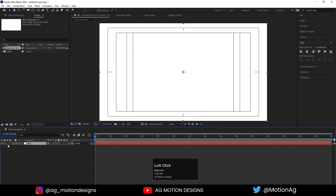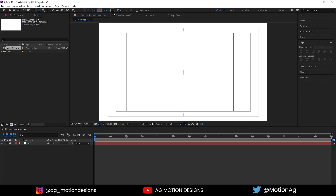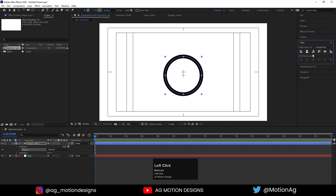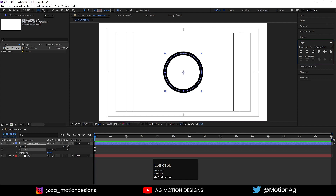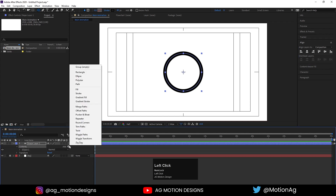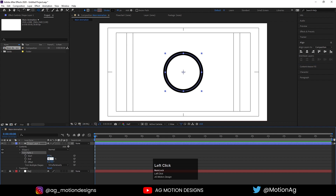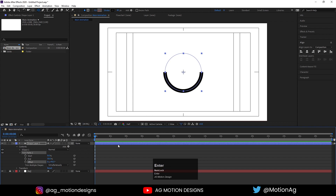Now we'll choose our ellipse tool. We don't need any fill — the only thing we need to care about is the stroke. Set stroke width to around 40, and by holding Shift, create one stroke circle. Press Ctrl+Alt+Home to align the anchor point to the center, go to the Align tab, align it horizontally and then vertically. Go to the Add menu and choose Trim Path. Set the trim path end to 50, and set the offset to 90.